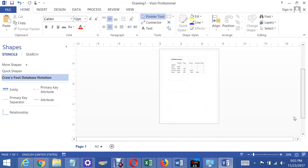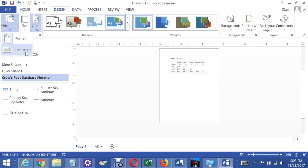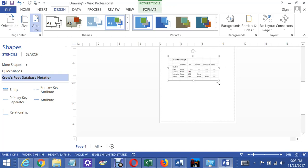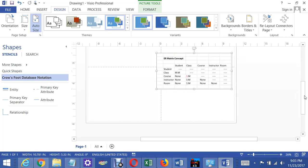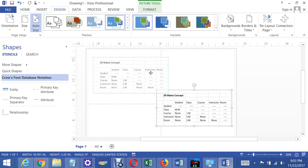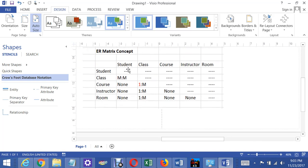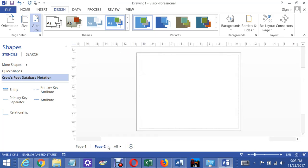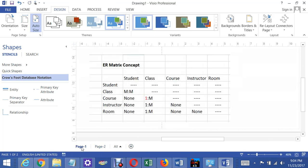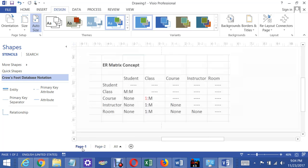I'm going to change this to landscape and make it bigger. In the Lab 5A ER Explanation, I created this ER matrix which shows the relationships between the various entities we're going to model. Some don't have a relationship, and I explained why in the other video. The ones in red are mandatory relationships. I'm going to put this on page 1 and add page 2 so we can flip back to the ER matrix when we need it.